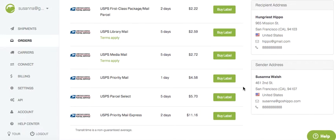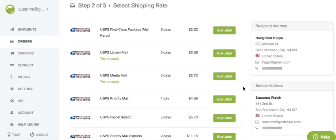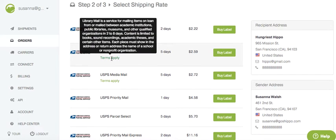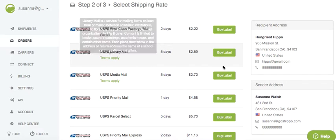Scroll down here to see the whole array. A couple of these have 'terms apply' on there. When you see that, it's important to check it out, because certain rate types — even though they're the cheapest — may have some restrictions. For example, you have to be a qualified institution to use library mail.